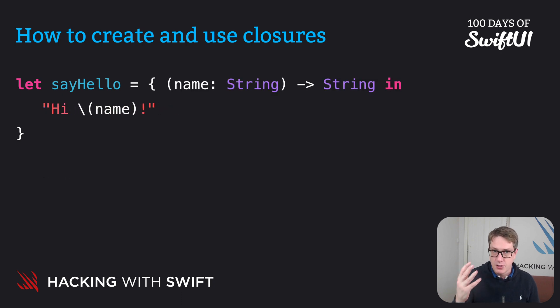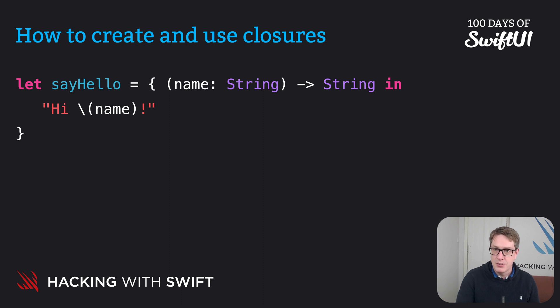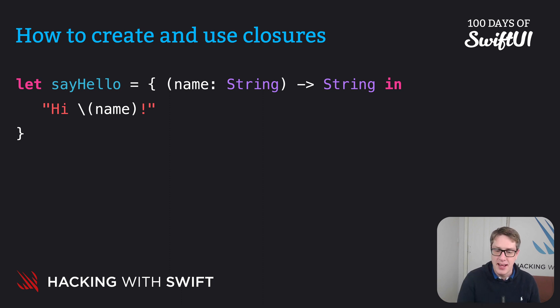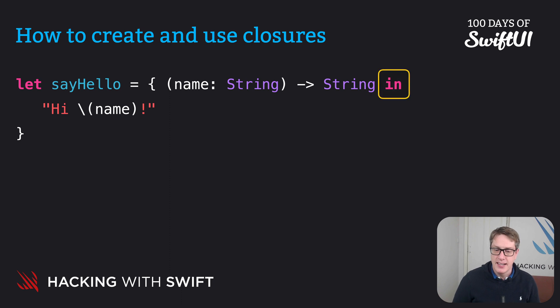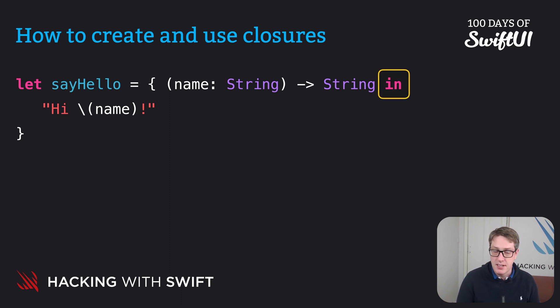So inside the brace, name string, return string, in. Now, there's an extra keyword in there, which I'm sure you've spotted. It is right here, the in keyword. And it comes directly after the parameters and the return type of our closure.